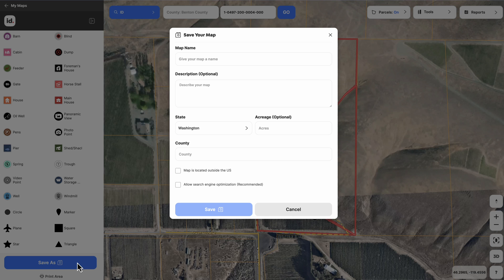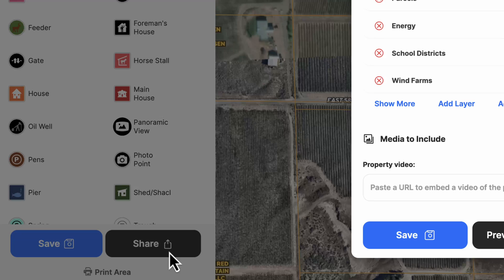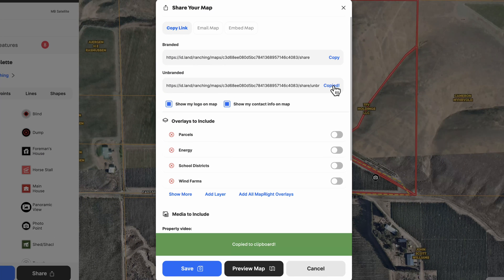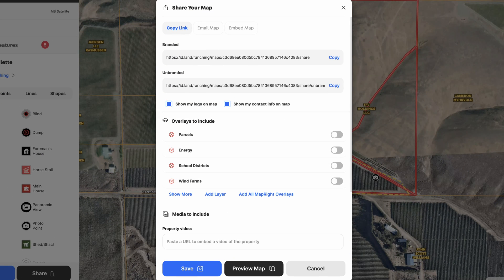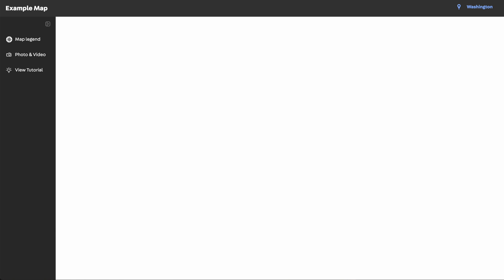Whenever you want, you can just save this map with whatever you have on there and give it a name. You can add a description, the number of acres, the county, all this stuff — it's up to you. Once this thing is saved, it's going to give us a share button. The cool thing is there are a number of different ways to share it — for example, we could copy the unbranded link and text it, email it, or give it to somebody however we want. I'll open an incognito window and paste that link so we can see what this would look like to whoever receives that map.